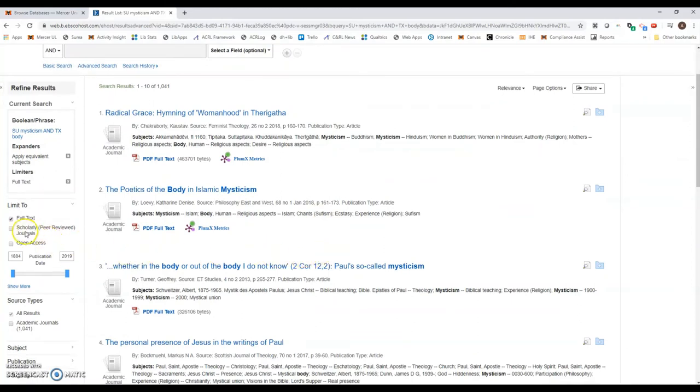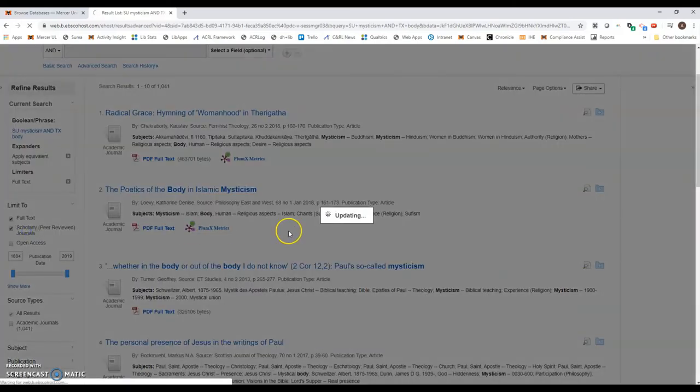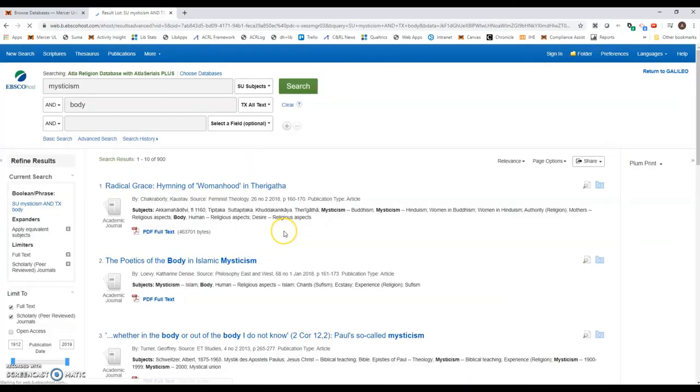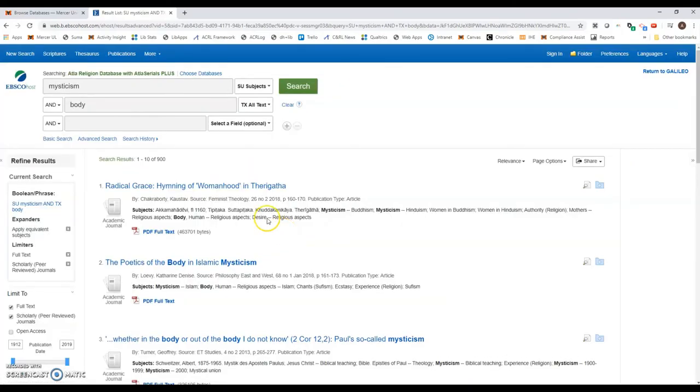You'll notice there's another button here that's also pretty important. We want to make sure that we are using peer-reviewed sources, so I'm going to click this button that says scholarly peer-reviewed journals. Great, so we're down to about 900 results. That's a pretty good number—it's very manageable.